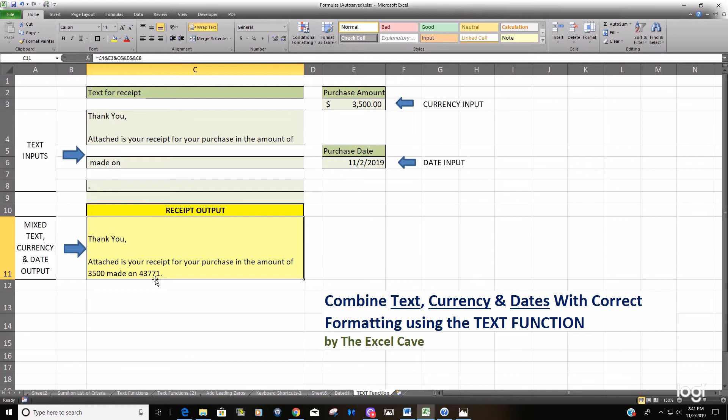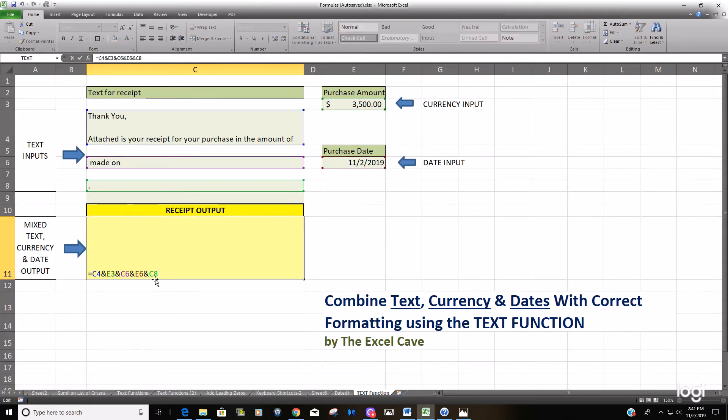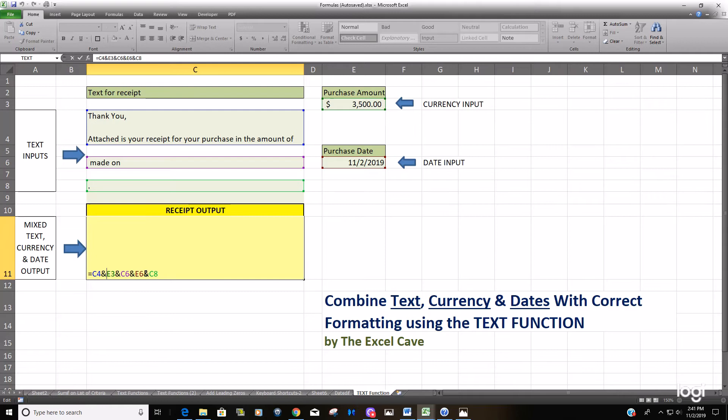Not the month-day-year that we would desire. What you need to do is in these two fields here - the purchase amount and the purchase date - we need to insert the TEXT function to format those values.